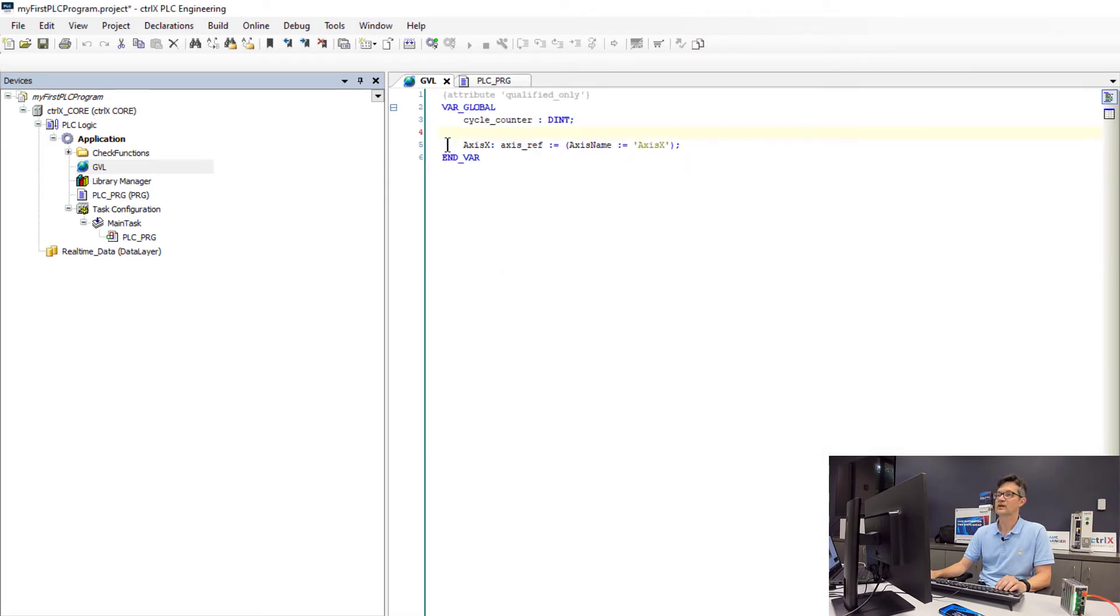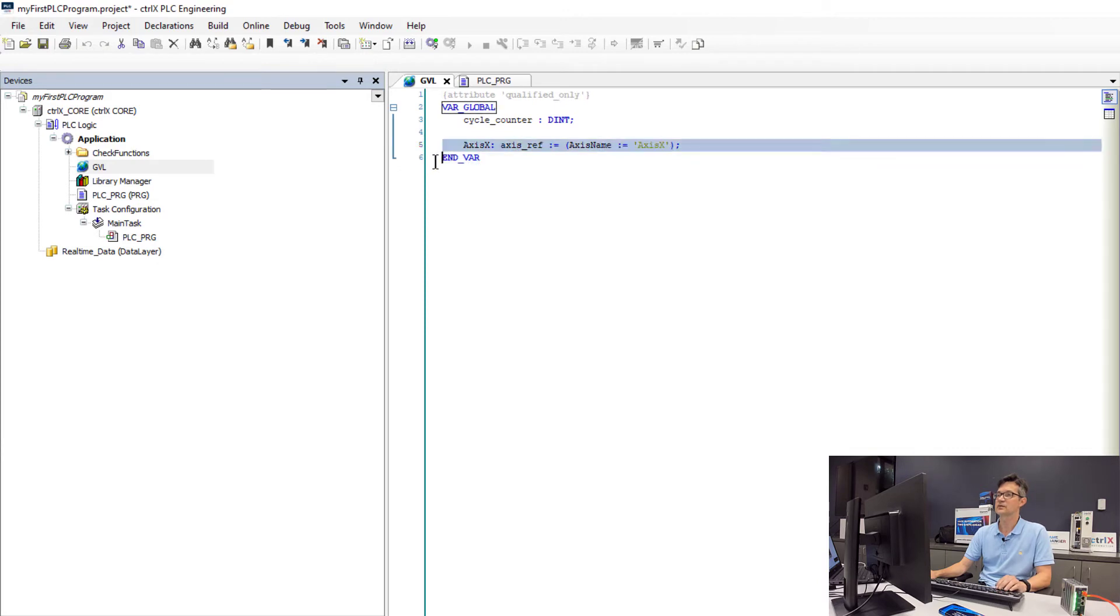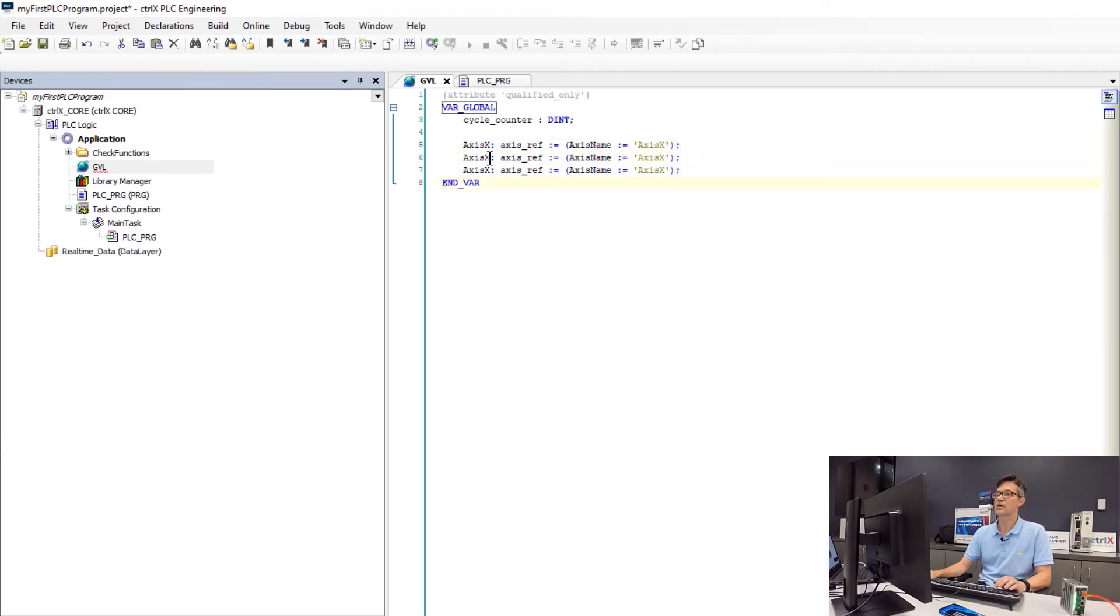So now that we have the declaration for Axis X, we will copy and paste it. We will create our definitions for Y and Z.